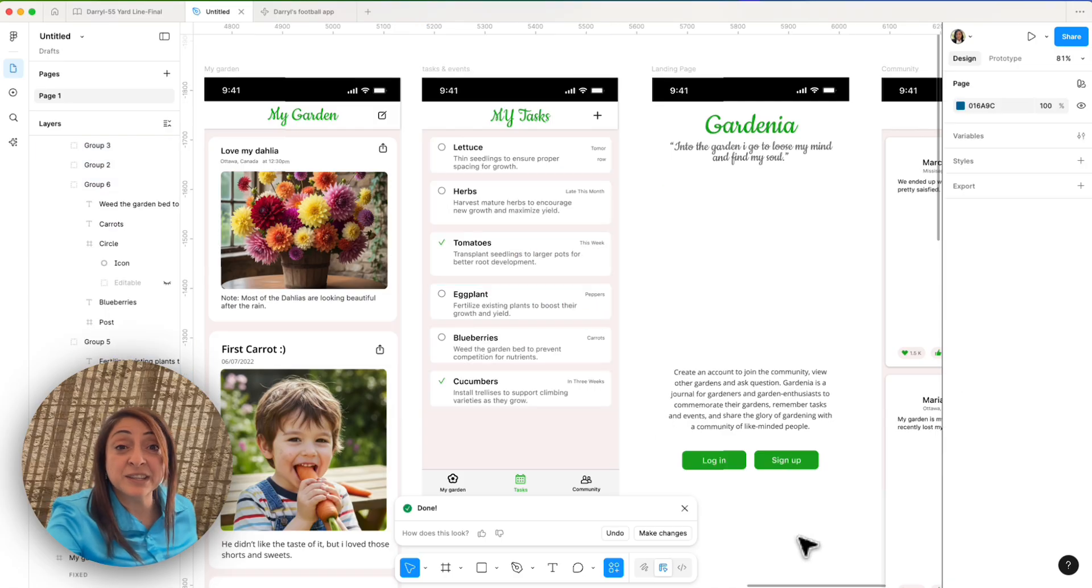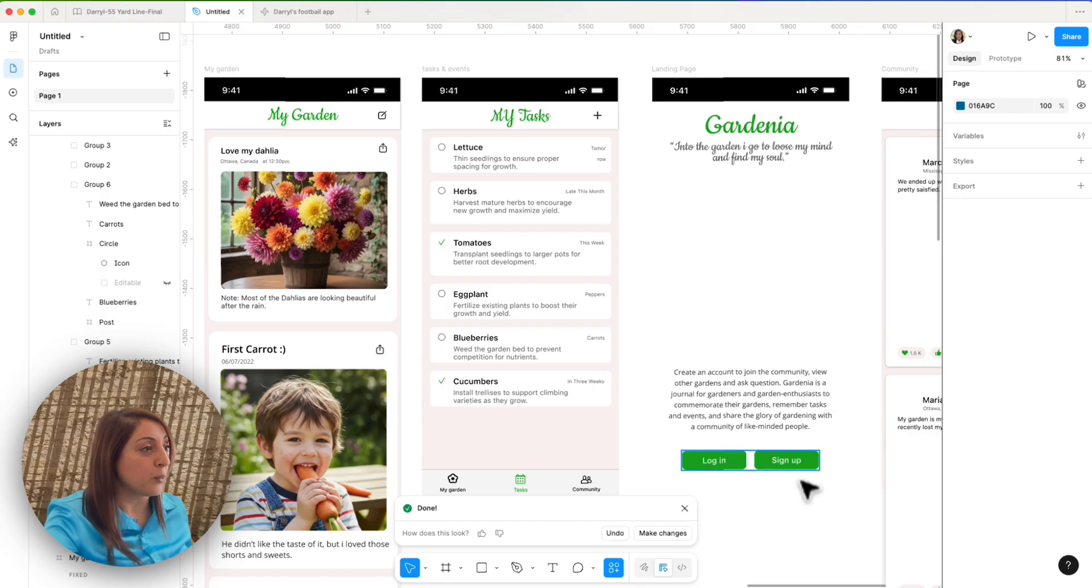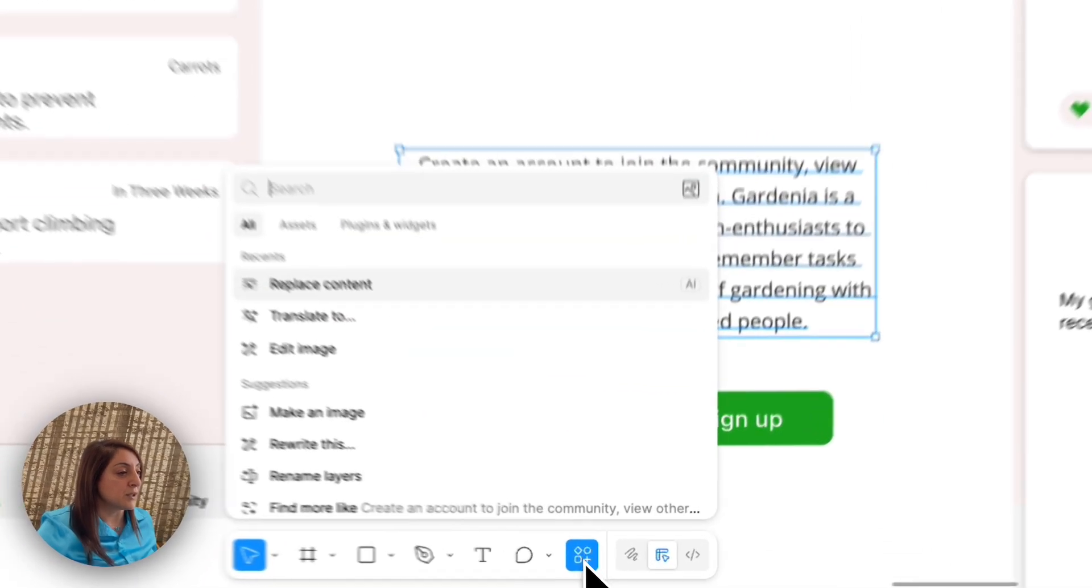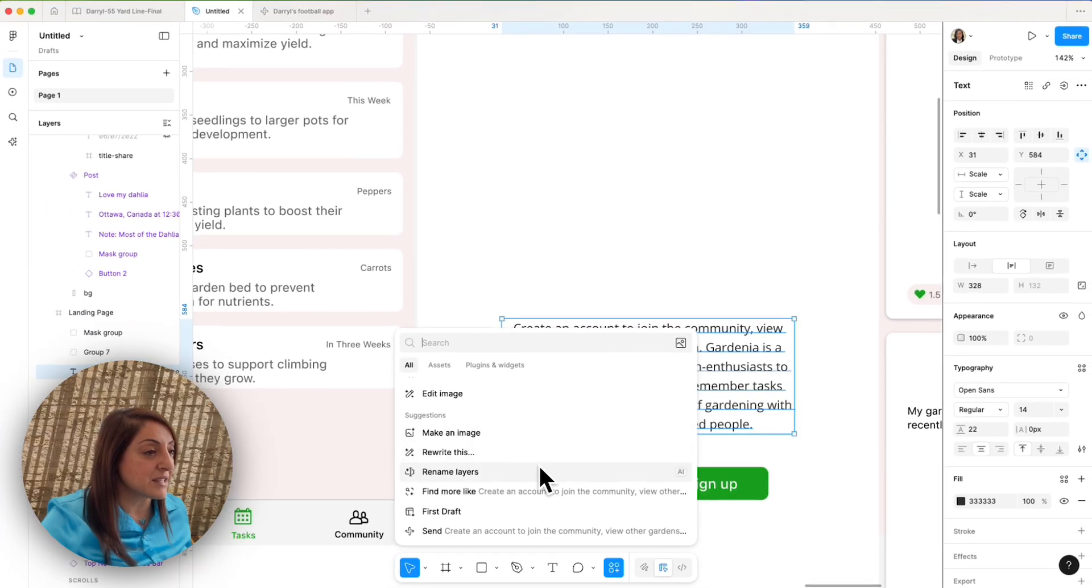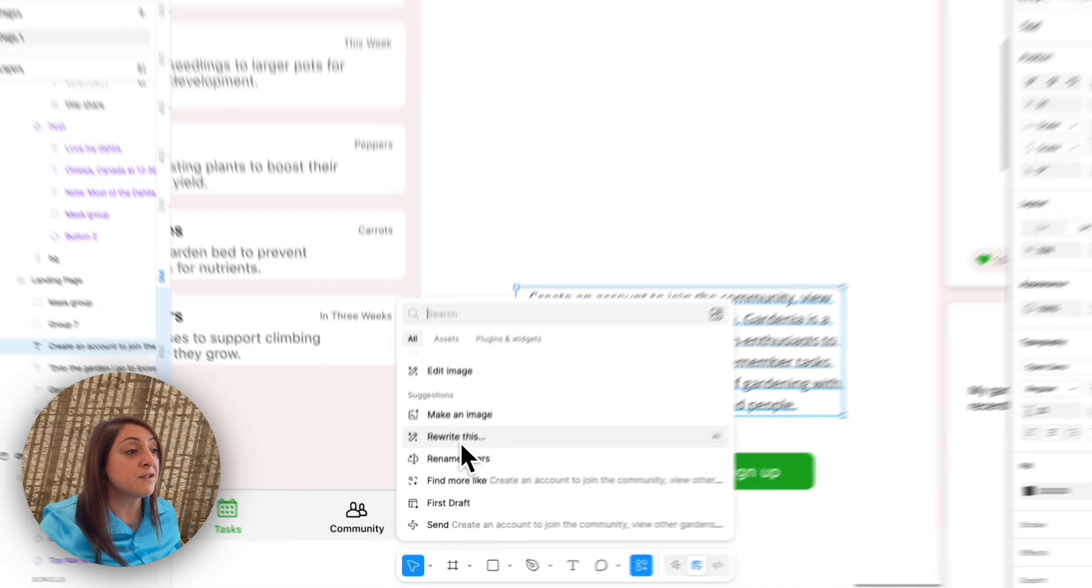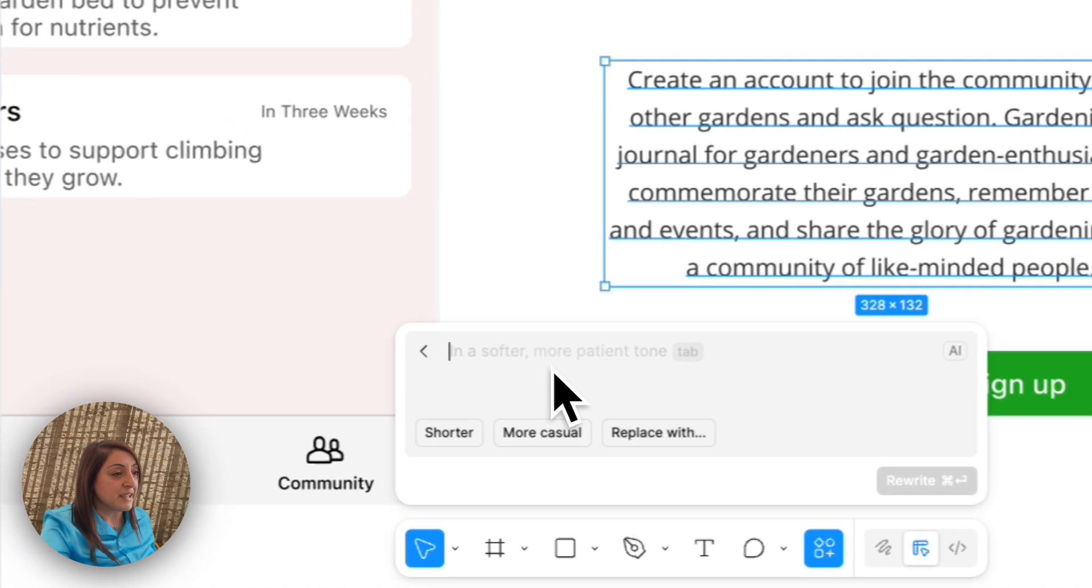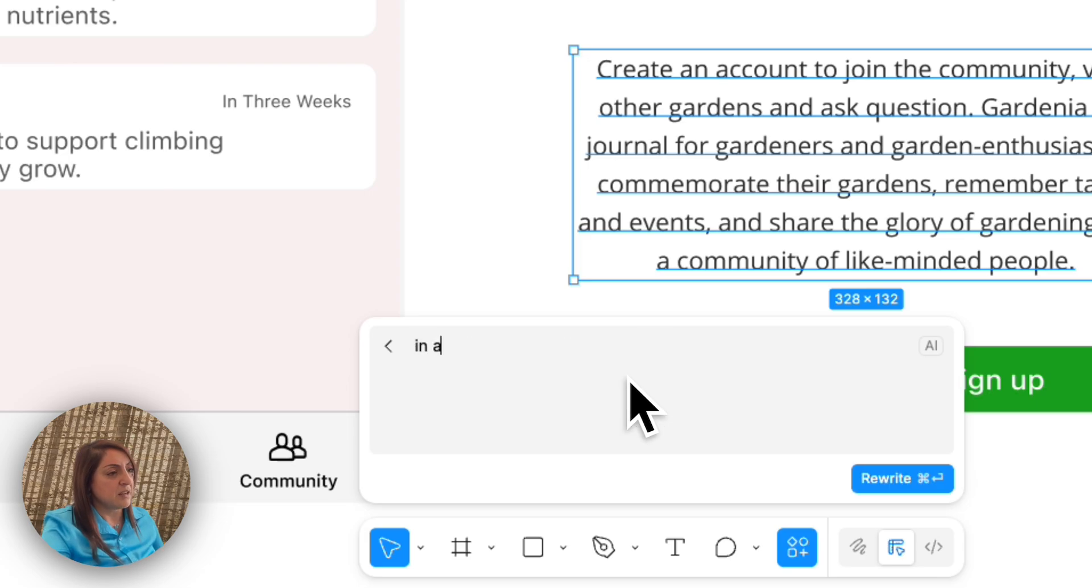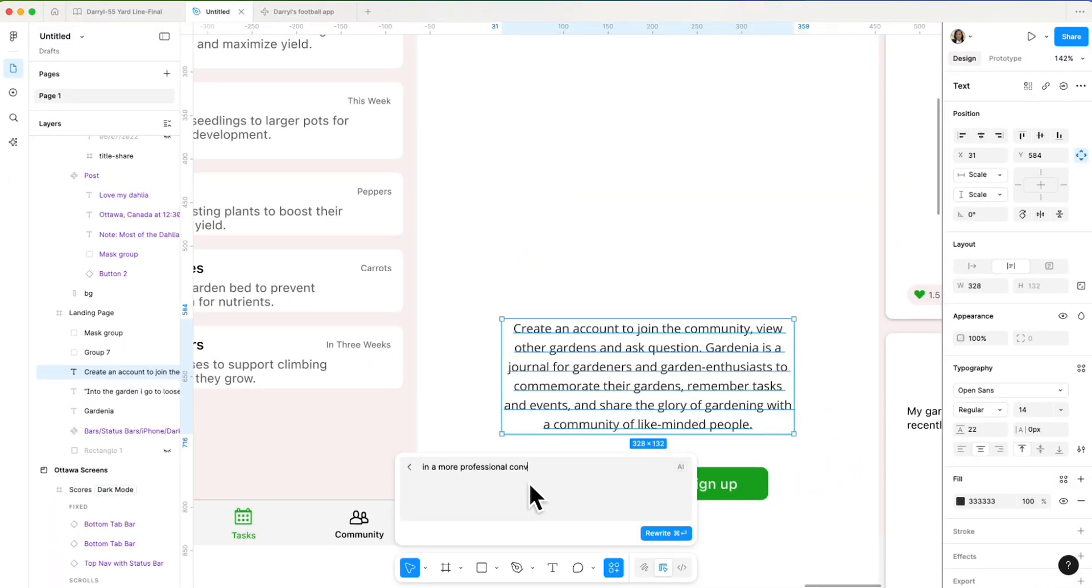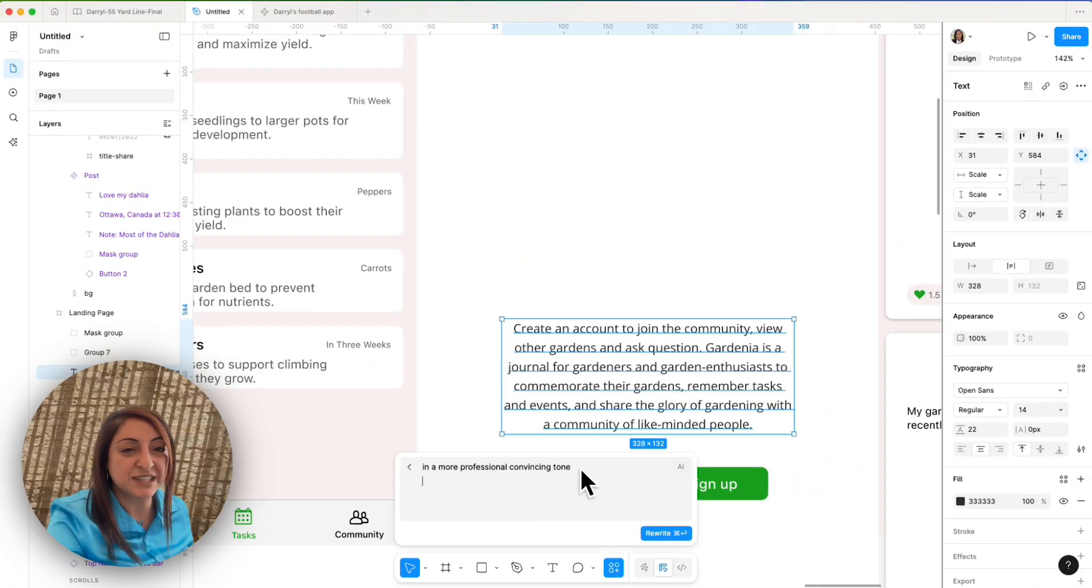So the next very useful content AI tool that we can utilize is rewrite this. So I'm going to click this and you can see the suggestions were able to guess that this is content. So they surfaced rewrite this to me. It's giving you a hint here in a softer, more patient tone. Instead, I want to say in a more professional, convincing tone.